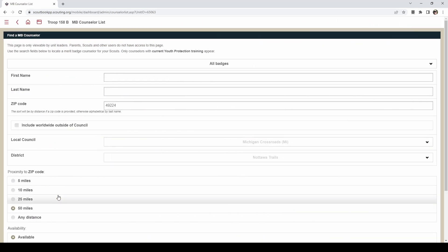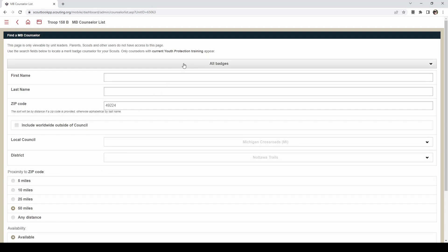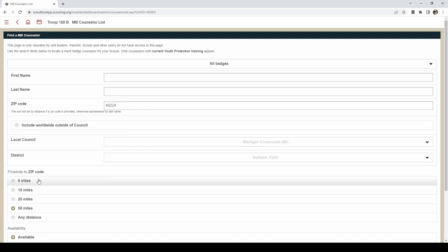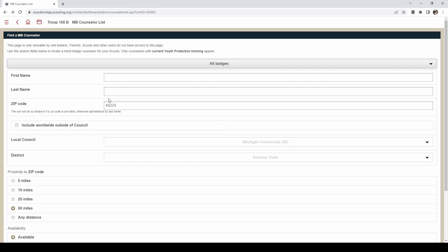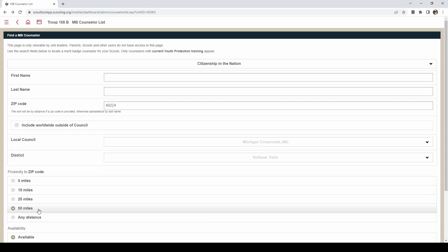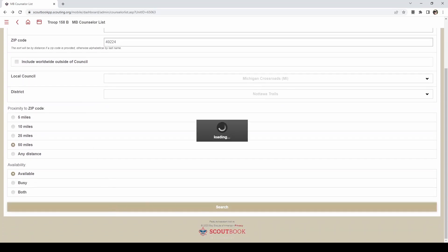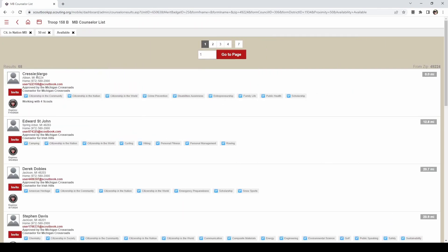You can click that and select what badge the scout will be taking, as well as put in your zip code. How far you want the search to be can be 5, 10, 25, 50, or any distance — it will search closest to your zip code. In this example we are selecting the Citizenship in the Nation merit badge, within 50 miles. It will give you the person's phone number as well as email address. If your scout does contact them, make sure that if they email, they copy in another adult, and if they call, another adult would have to be on that call as well — that is for youth protection purposes. You can give them this information and they can start on their journey.